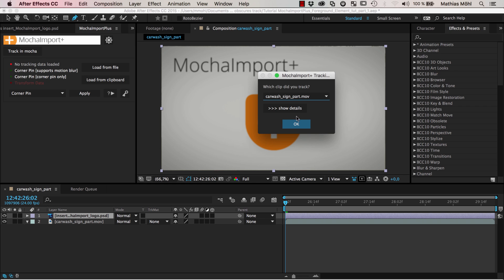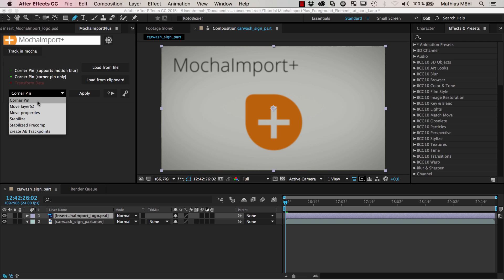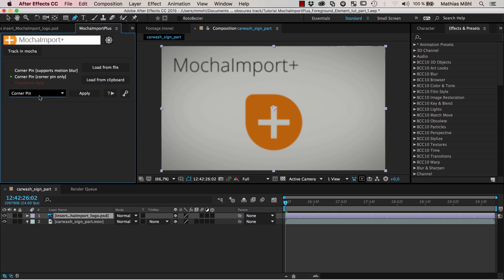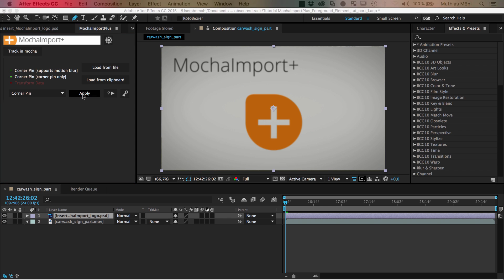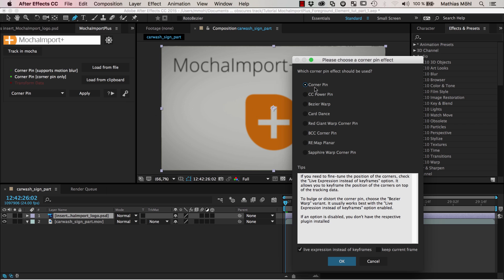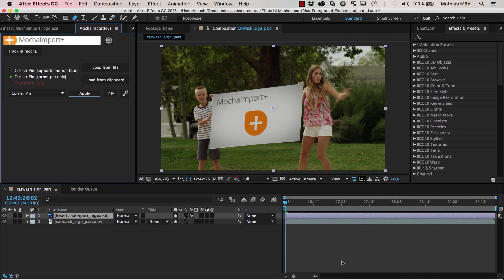I choose what I want to do - a corner pin. I select this layer that I want to corner pin and click Apply. Since the edges of the sign that I want to replace are slightly curved, I choose the Bezier warp effect because this one allows me to also slightly curve the insert. I also make sure that we use live expressions instead of keyframes. This is a crucial feature necessary here to make work what we want to do.